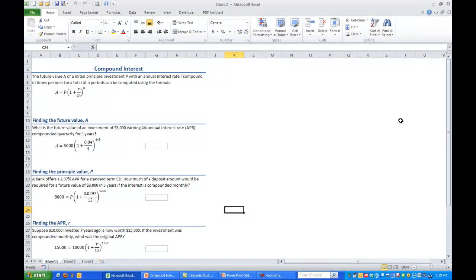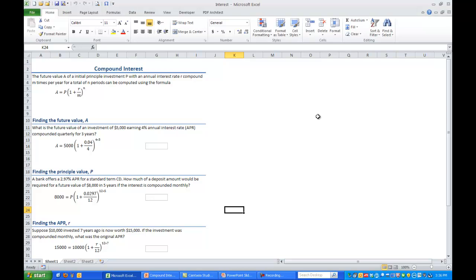the future value A of an initial principal investment P with an annual interest rate R compounded m times per year for a total of n periods can be computed using the formula A equals P times the quantity 1 plus R over m, the quantity to the nth power. We'll look through four examples here, each example looking at solving for a different variable in this formula.